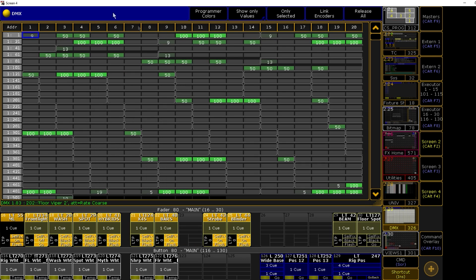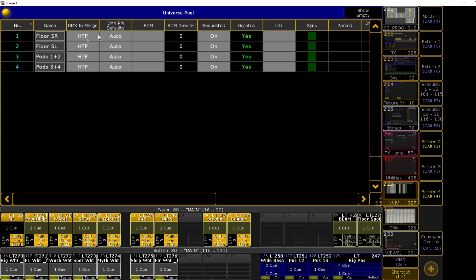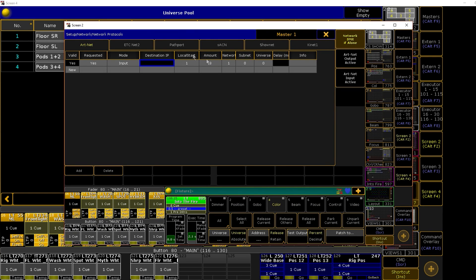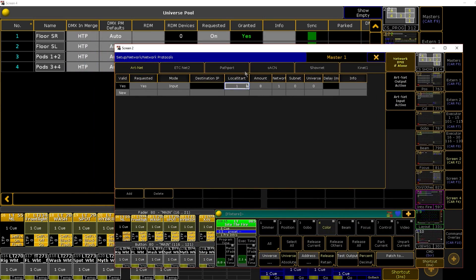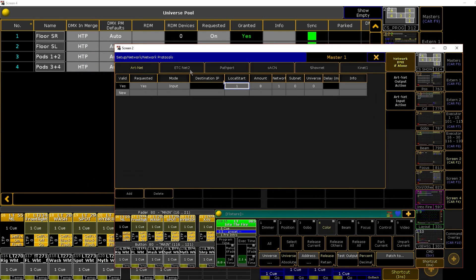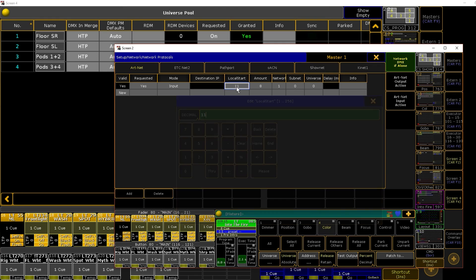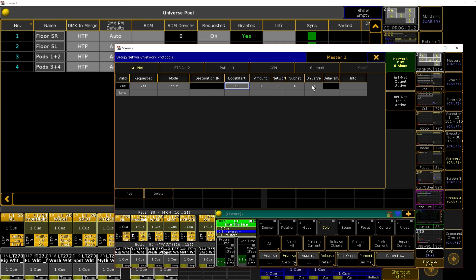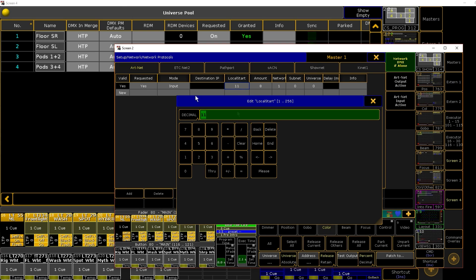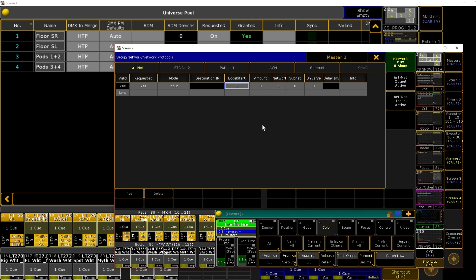So anyways, right now we're just setting up our input. Local start. This is going to be our starting universe to be listening to. So in my case right now, I've got four universes of rig and it's starting at universe one, which means that I want to make sure my local start is universe one. That's going to be the first universe of mine that the ArtNet universe is going to translate to. If my rig was starting on universe 11 instead, that means that ArtNet universe zero is going to translate to universe 11. ArtNet universe one is going to translate to universe 12 and so on and so forth. In this case, we're starting at one, which I think will be most often the case, especially for a festival.